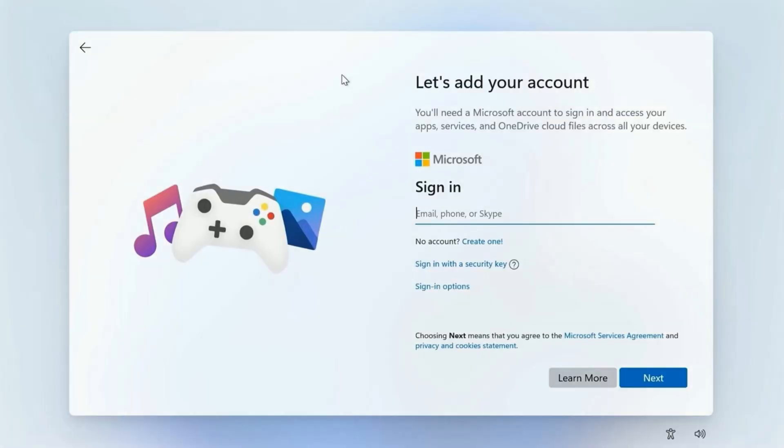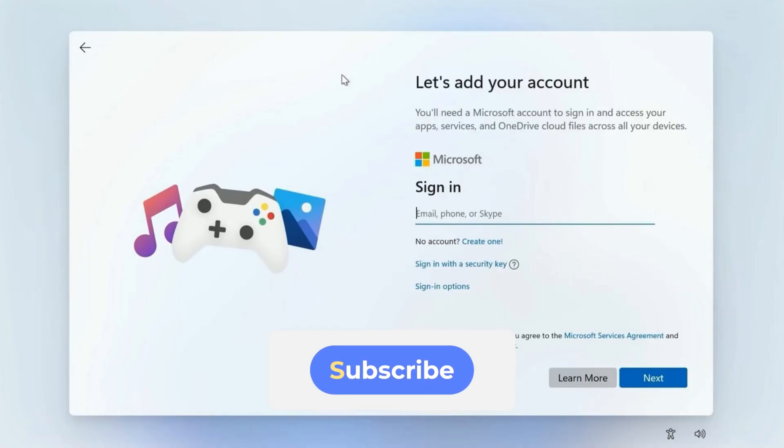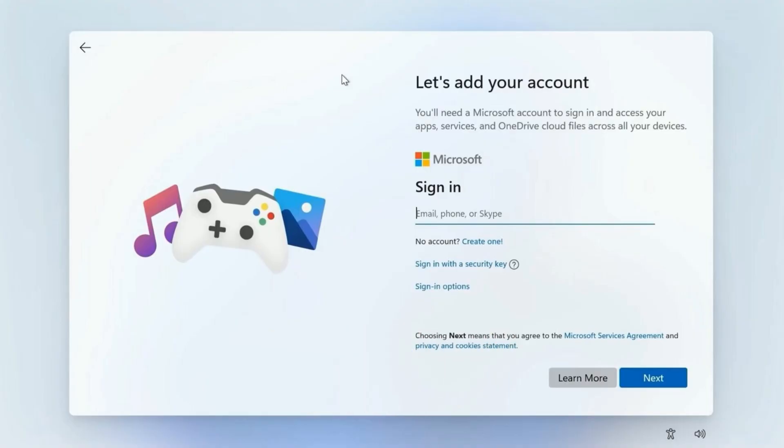And there you have it. If this helped you regain control of your PC, hit that like button, subscribe to 4DDiG, and don't forget to ring the bell so you never miss a tip like this. Have questions or your own tricks to share? Drop them in the comments below. We love hearing from you. Bye.